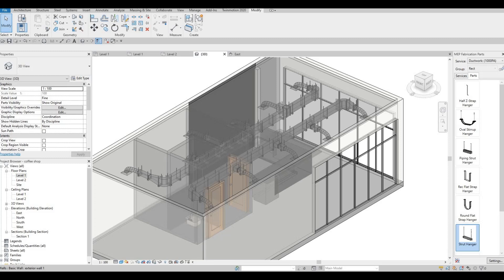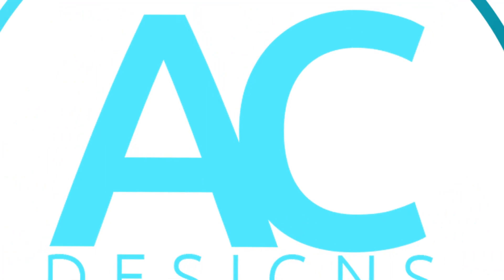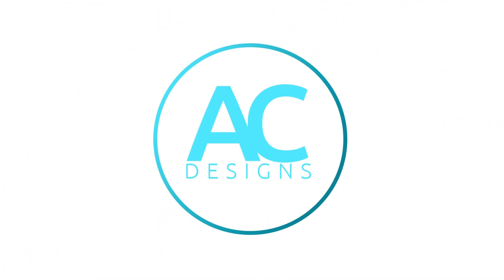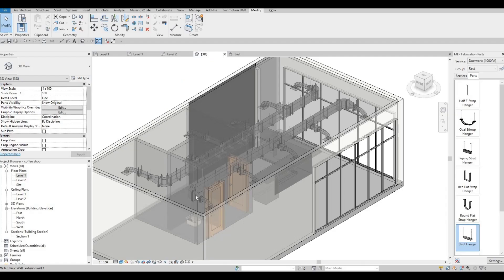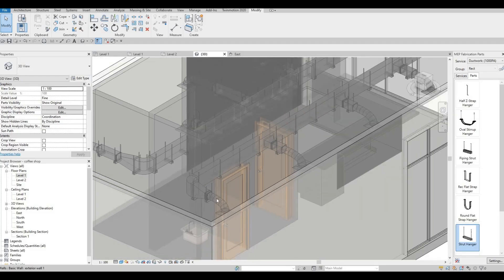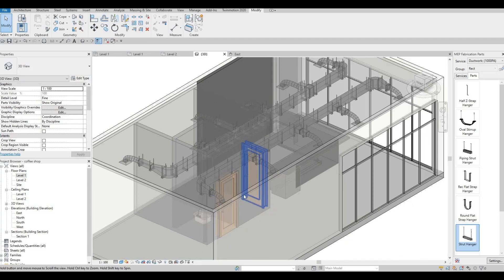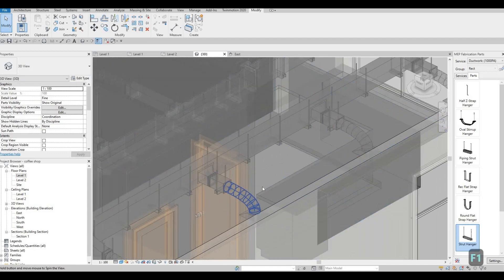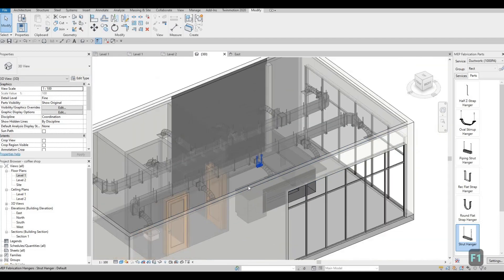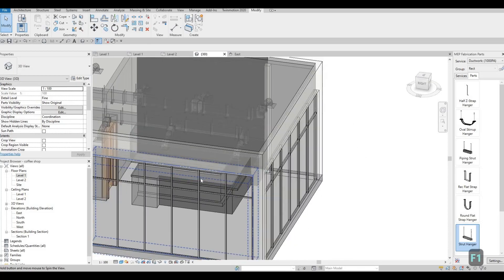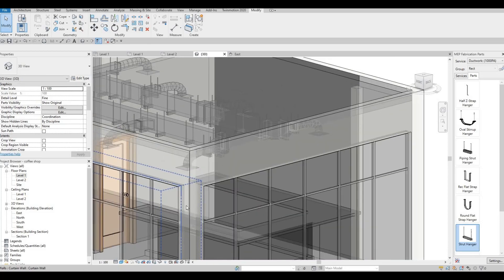Hi everyone, welcome back to my channel. In today's video we're gonna continue working on part 6 of this coffee shop. In the previous video we were able to create the MEP for this so that we could add more aesthetics.